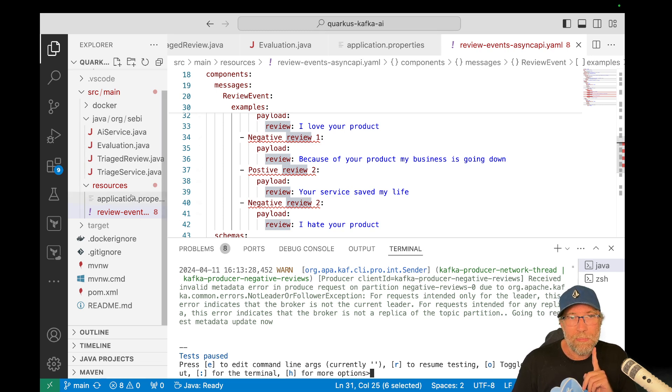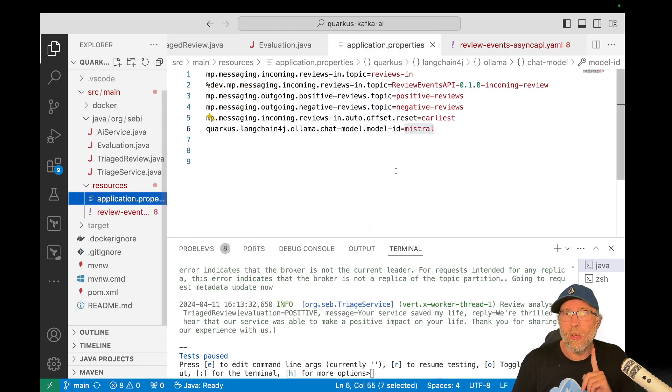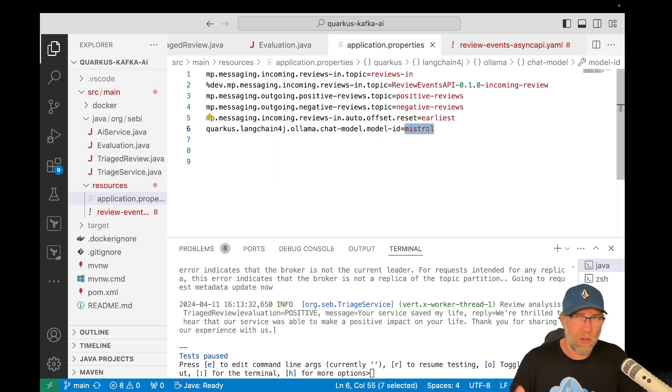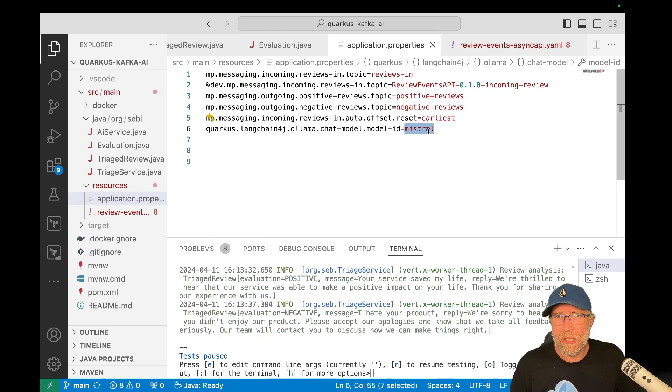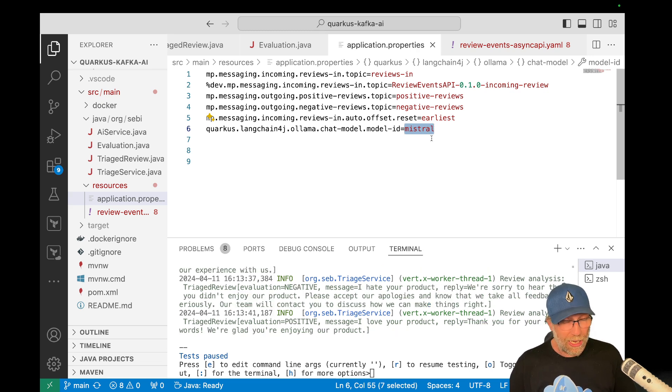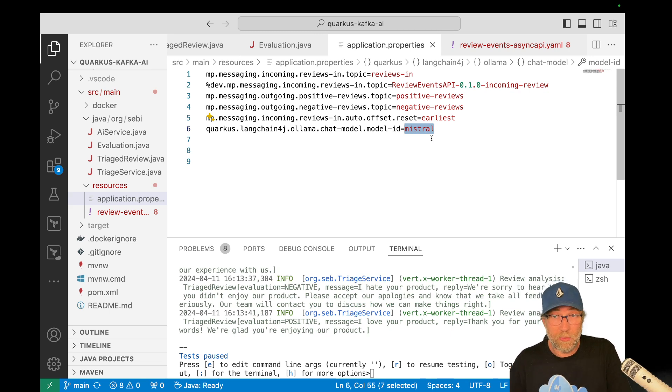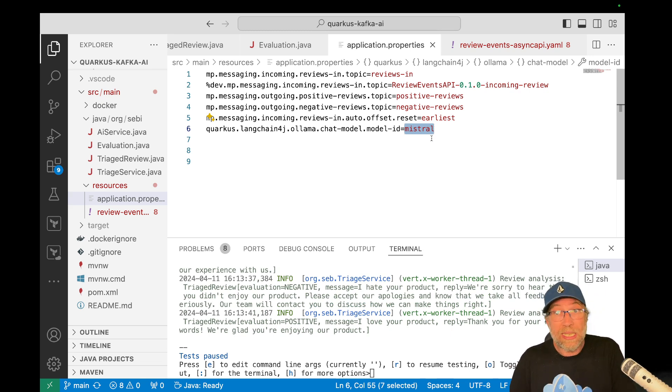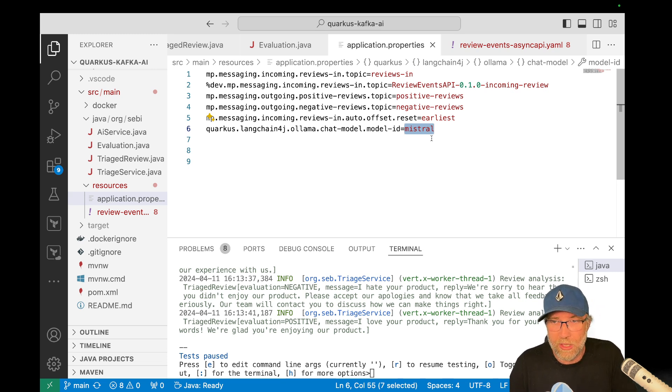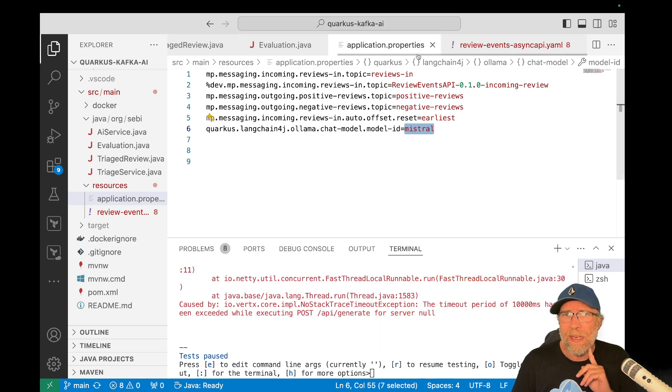And then let me just show you the properties. I'm using Olama, but I'm using the Mistral model. That's, I got the best result with this model for this use case. Okay. But again, if you're using Olama, you can easily switch to different models.